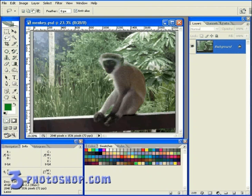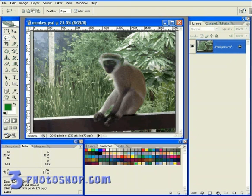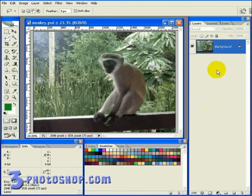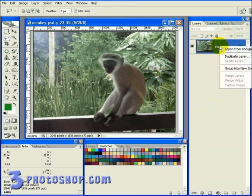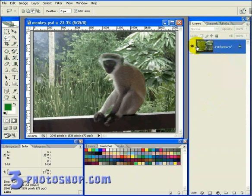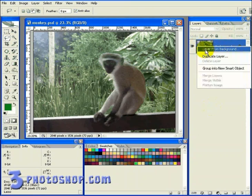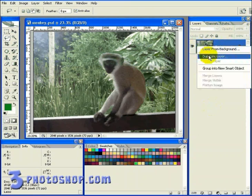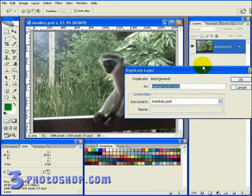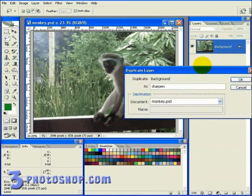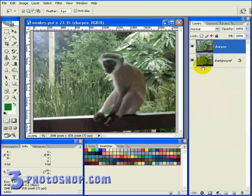I'm going to open up this document called Monkey, which is in fact a real monkey posing on a hotel balcony in Mombasa last year, and then I'm going to go over to the layers palette and duplicate the layer by right clicking on the layer and selecting duplicate. I'm going to name the new layer Sharpen and hit OK.